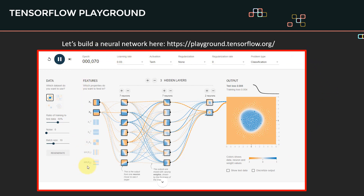This is the type of artificial neural network that we are going to build together using TensorFlow Playground. Just to clarify, TensorFlow is Google's framework to build, train, and deploy AI and ML models at scale. Please note that TensorFlow specifically is beyond the scope of this course — we are not going to learn how to code in Python or leverage TensorFlow and Keras.